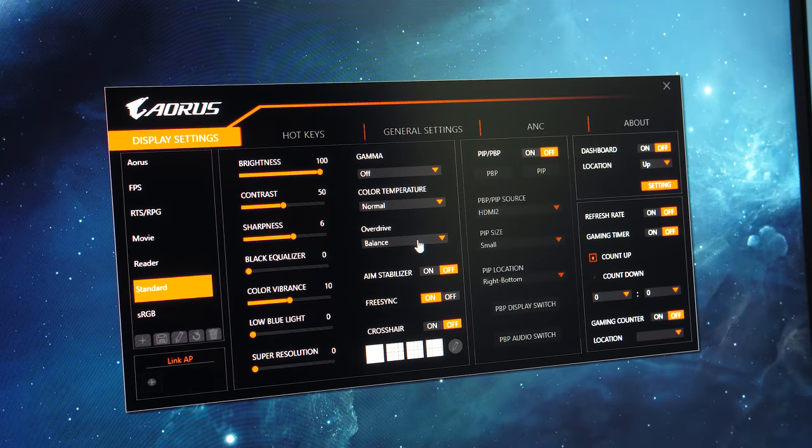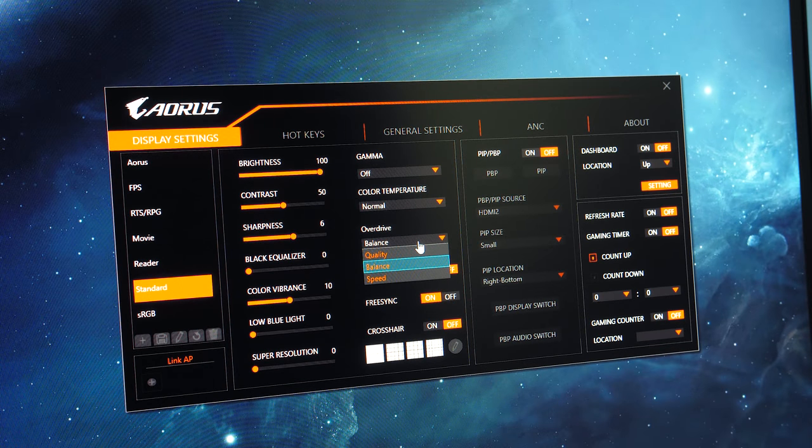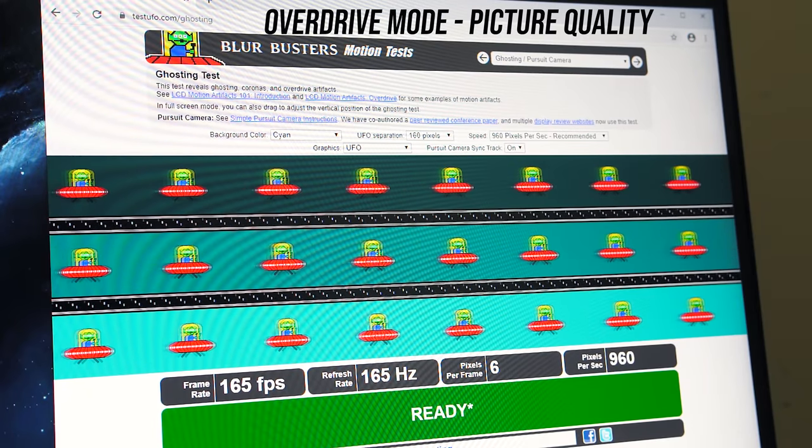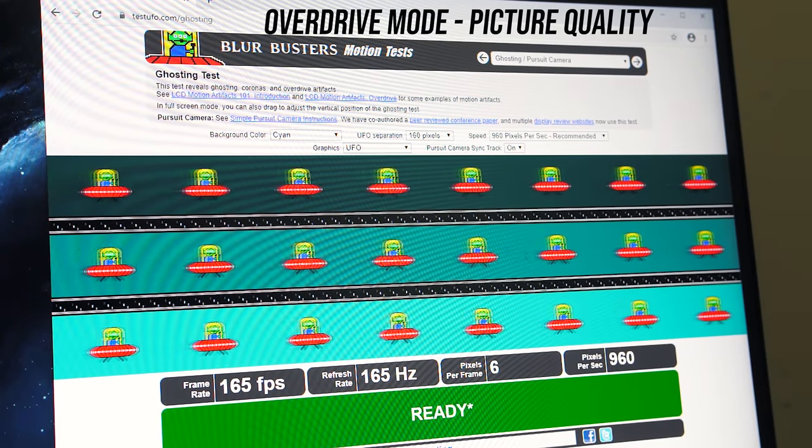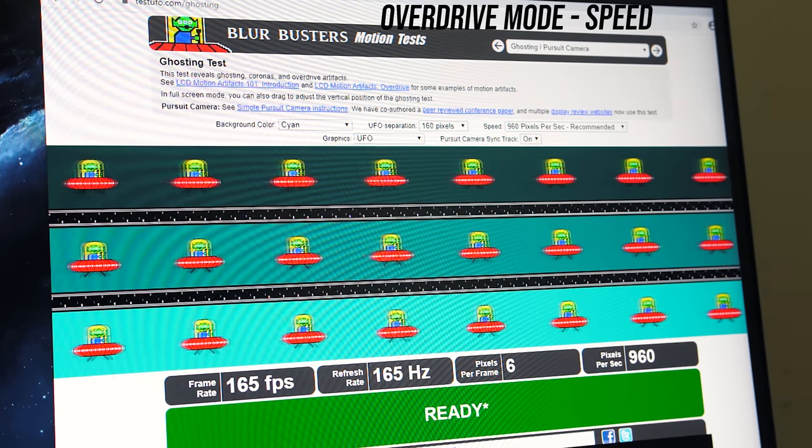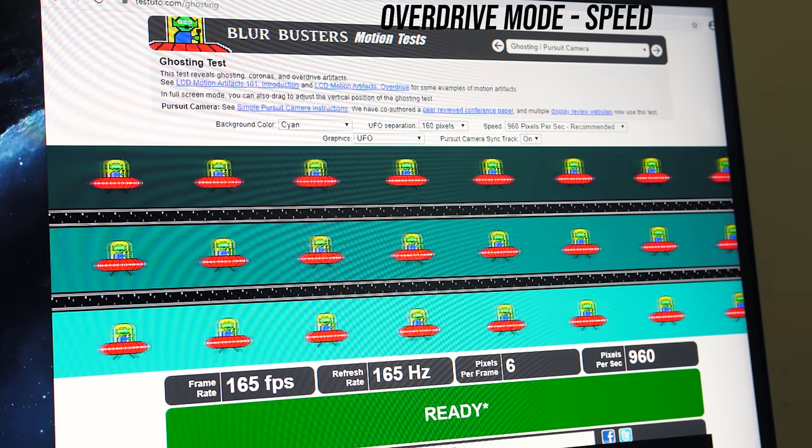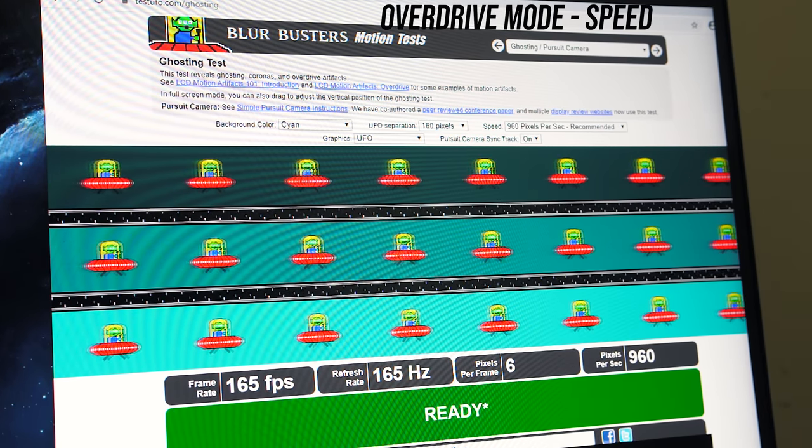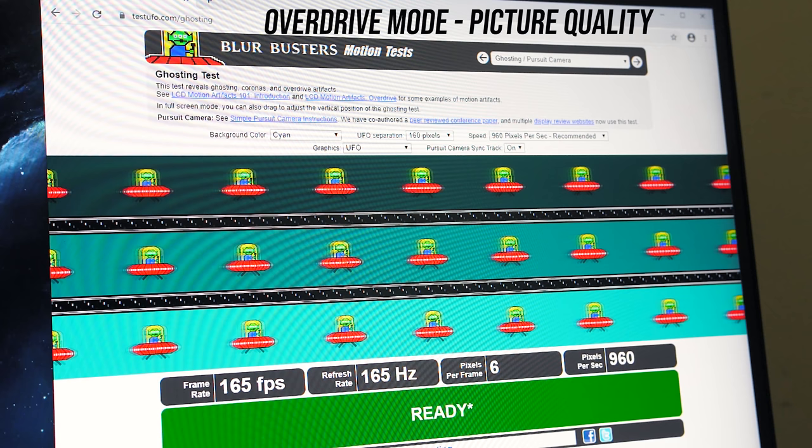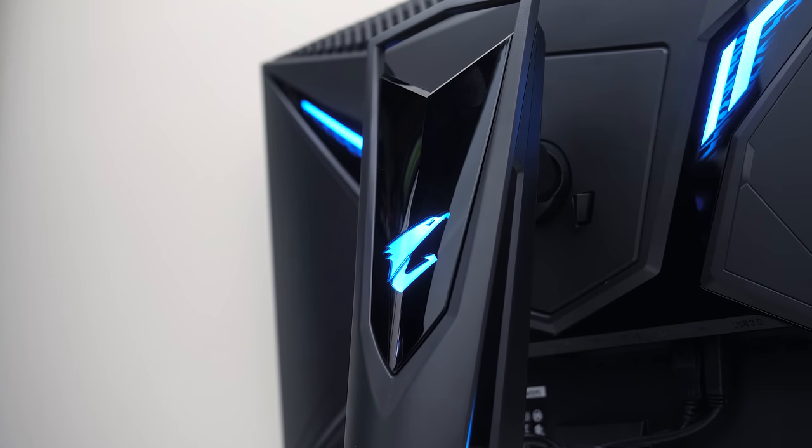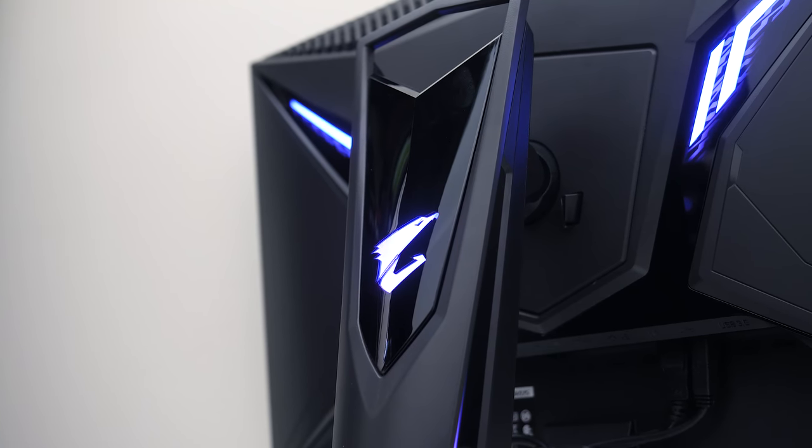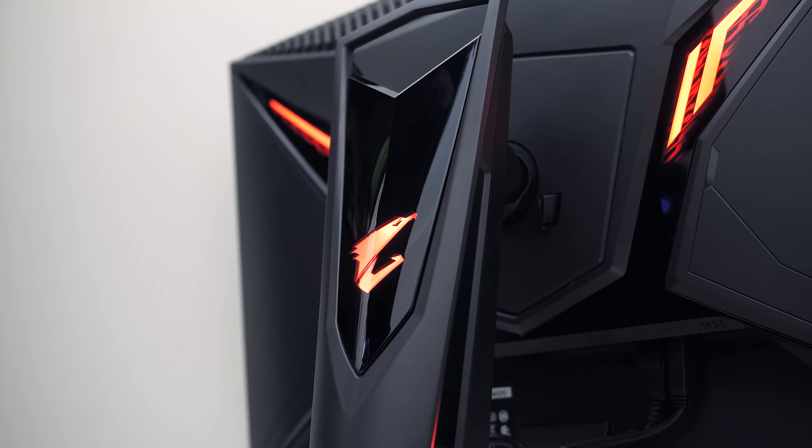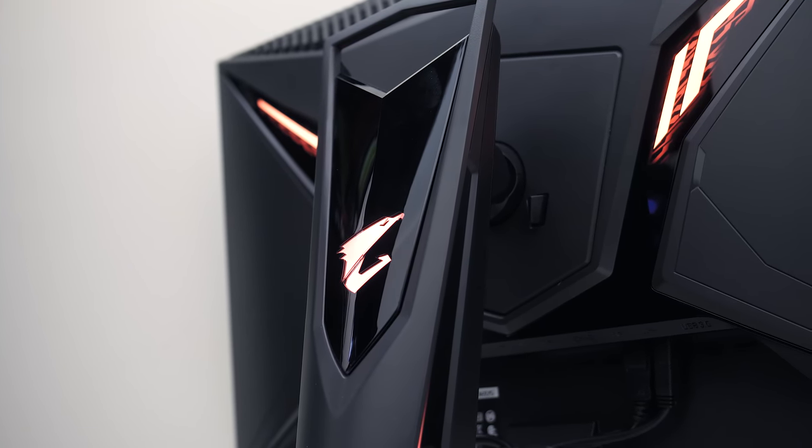The monitor gives you three response time settings in the overdrive menu: picture quality, balance and speed. I had a hard time telling the difference in the UFO test, but it was clearer when swapping between the lowest and highest mode. I thought speed looked the best. I don't have tools for measuring response time, however check out the hardware unboxed review of this monitor for details on that.